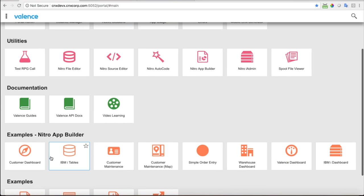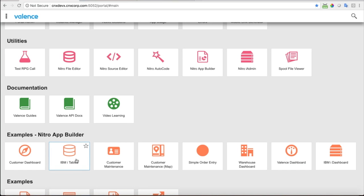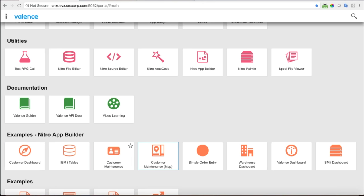I don't have time to go through all of these different examples — they're all done with Nitro App Builder. We're just going to focus on this customer dashboard, and I'm going to go through and recreate that from scratch. If you like what you see in this webinar, I'd strongly encourage you to install Valence on your system and go through all of these apps to explore how they're created.